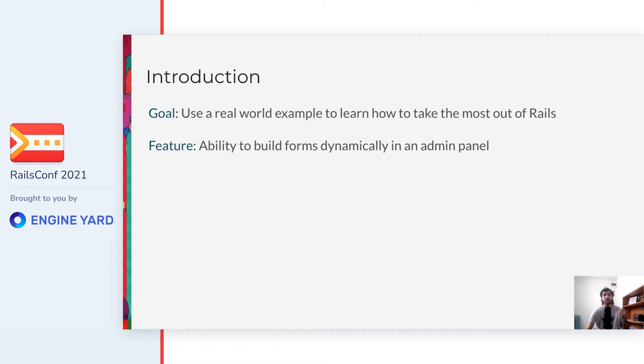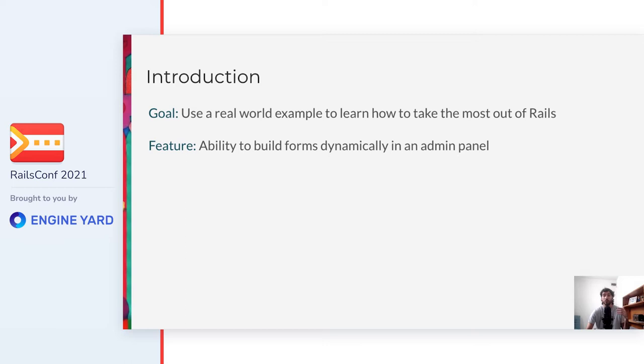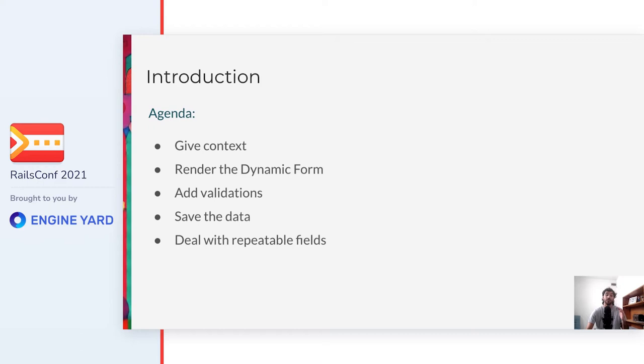You might be wondering what is a dynamic form. I think of it as a form that can be configured in the database and without the need of a deployment, the changes are reflected in the app. In a few words, the feature is giving admins the ability to build these forms dynamically in a user interface and using them in different places of the app. Don't worry if it isn't completely clear what is the feature about yet, because I'll give you the proper context before diving into the solution.